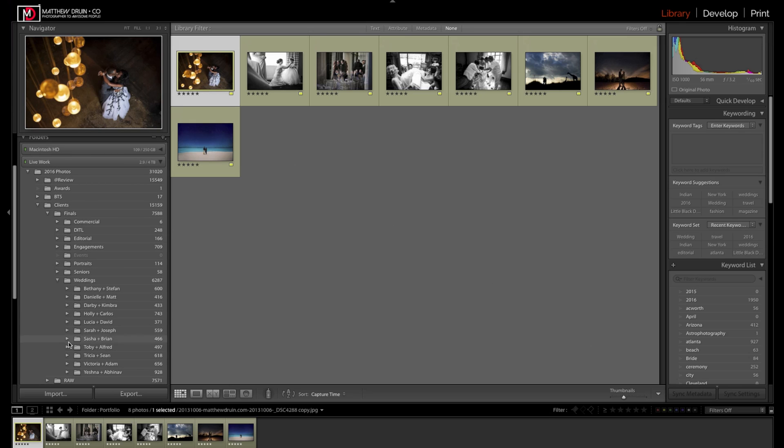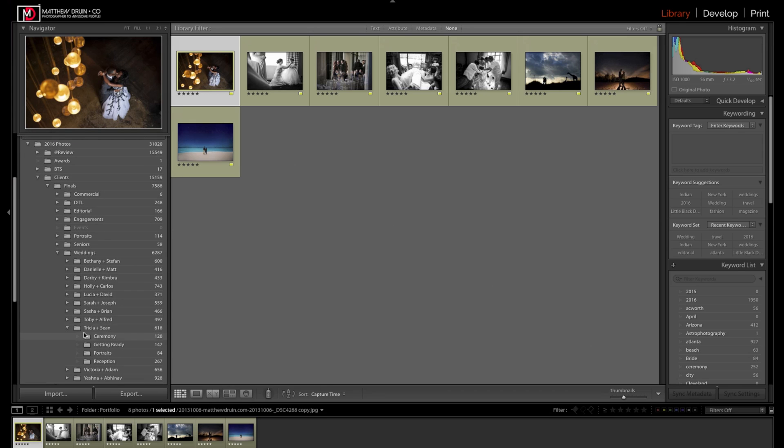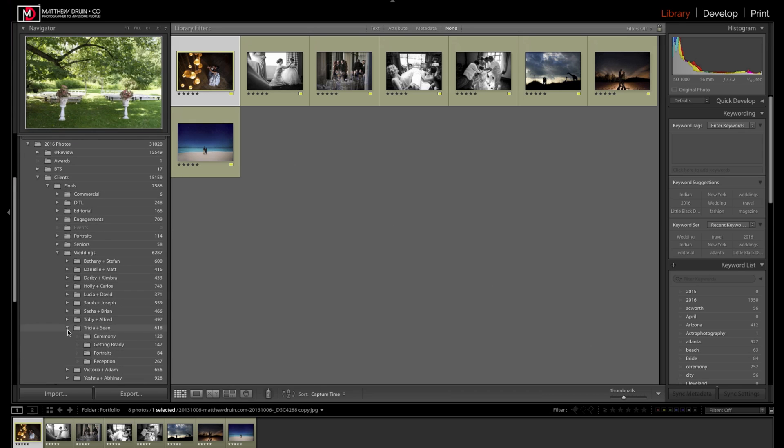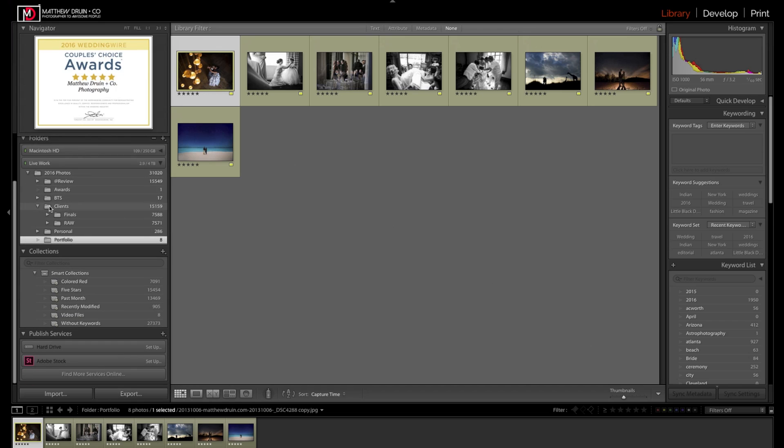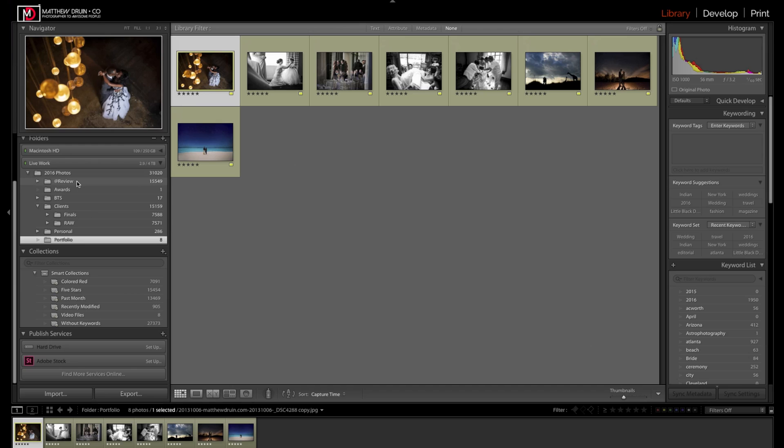The final sections are also set up the exact same way. The reasoning and my thought process behind this is that the at review is where I know these are the things that need to get worked on. Once I'm completely finished with a job, I will move all those raw files into the raw section of Lightroom.